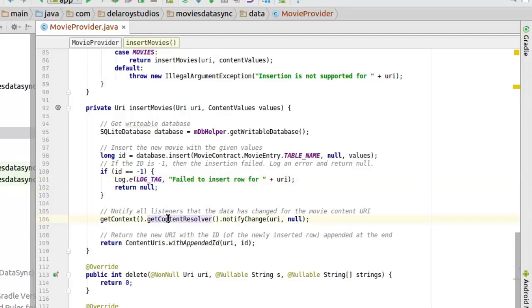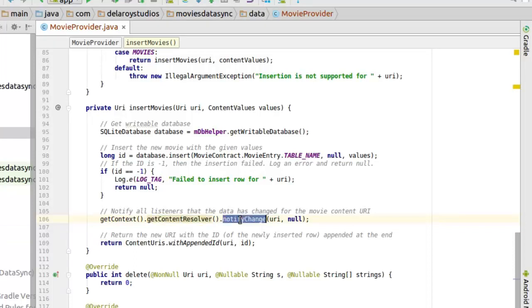And if not, we're going to notify all listeners that the data has changed for the movie content URI. That's when we're having a data change. We get the context, we get the content resolver, and we notify all the change, probably if you want to populate the UI with that. So that's what that notify change is actually doing.